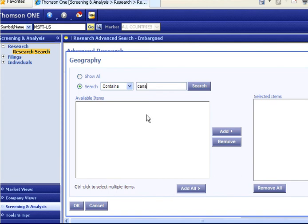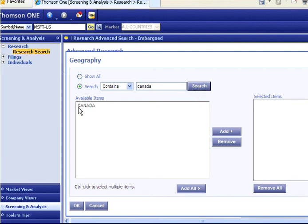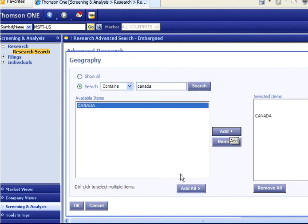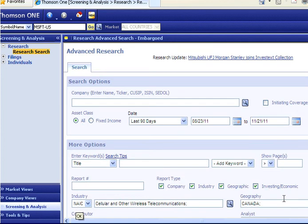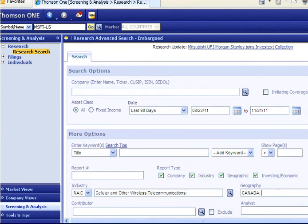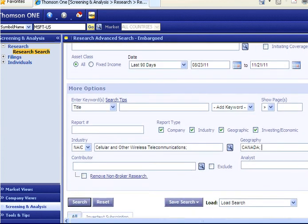This time I will input Canada, add it to my criteria, and now I will scroll down and execute my search.